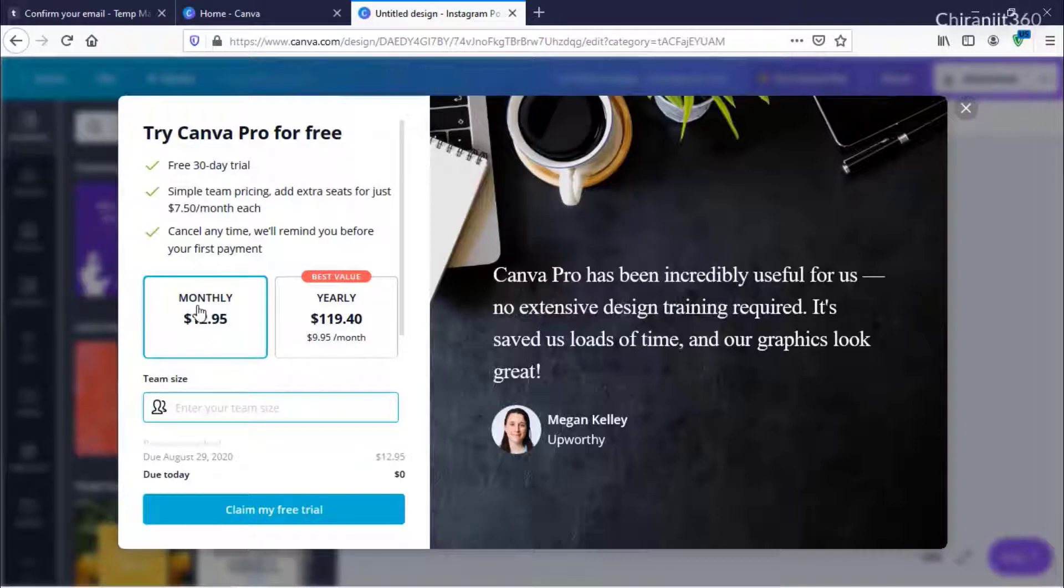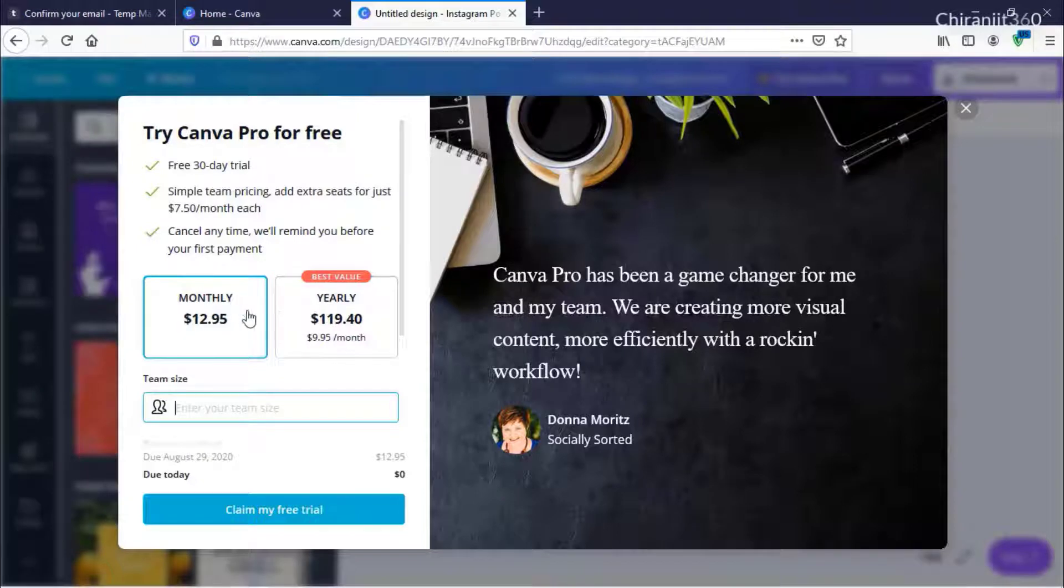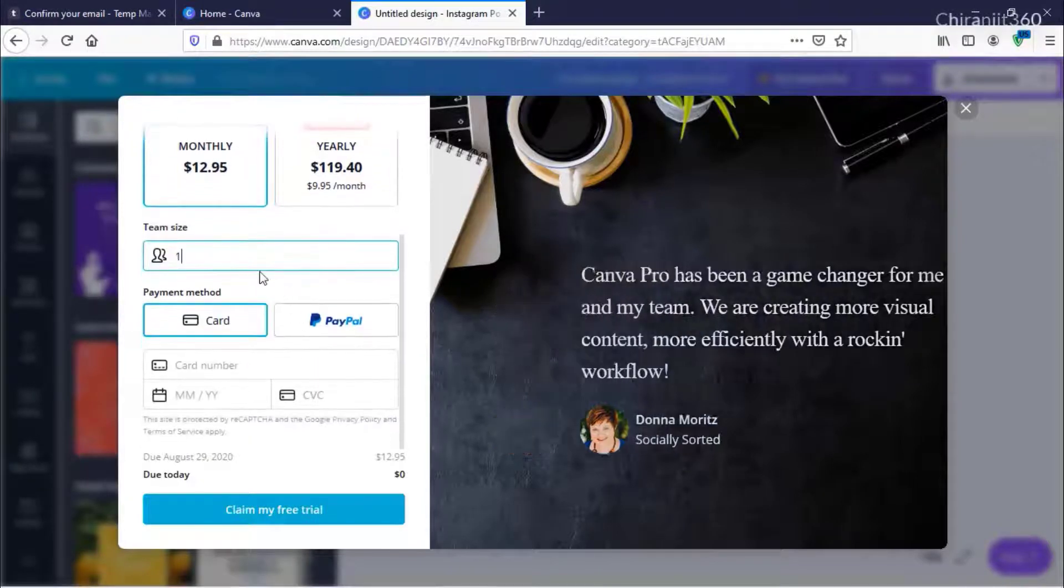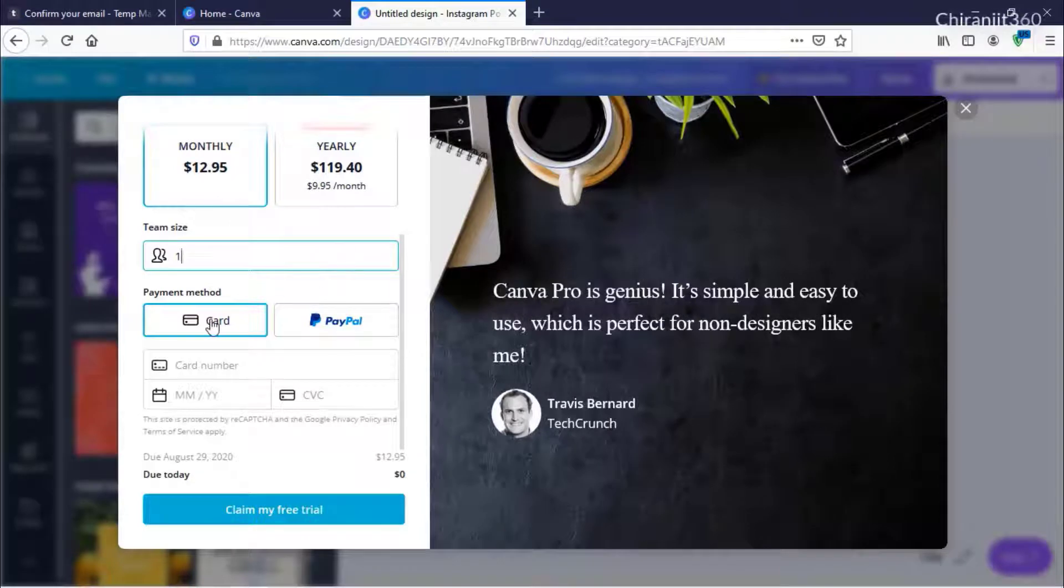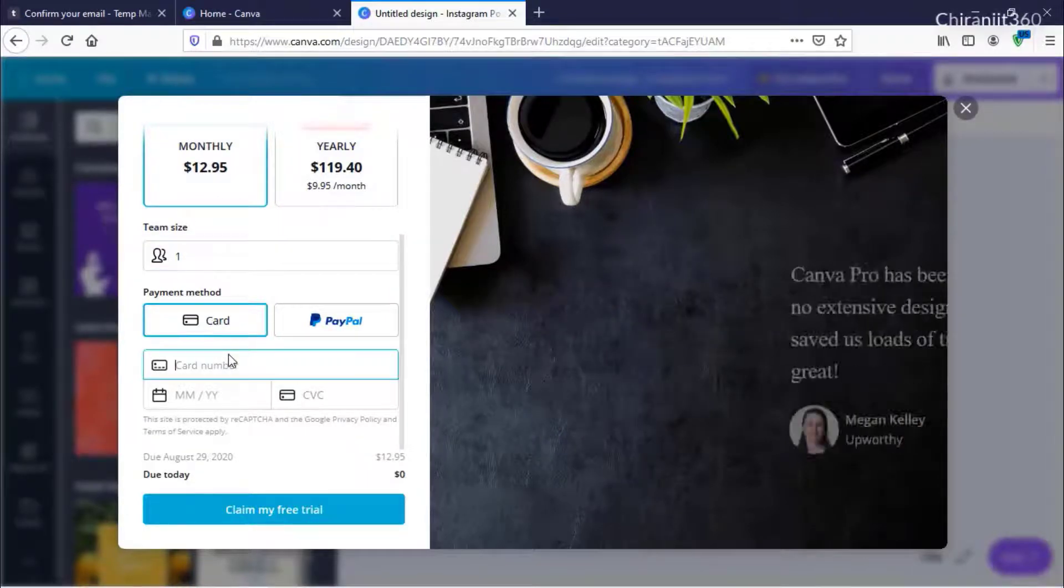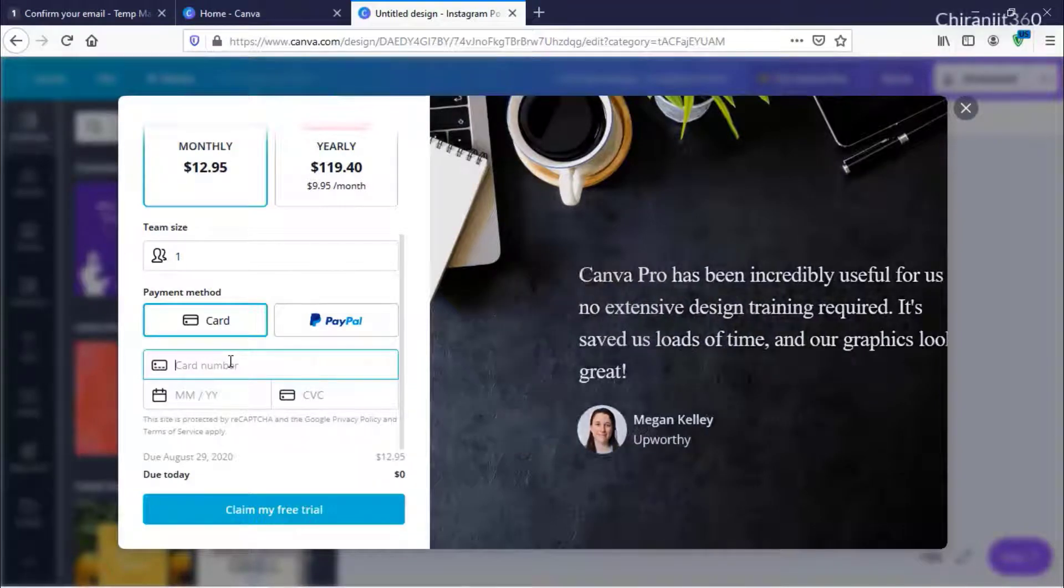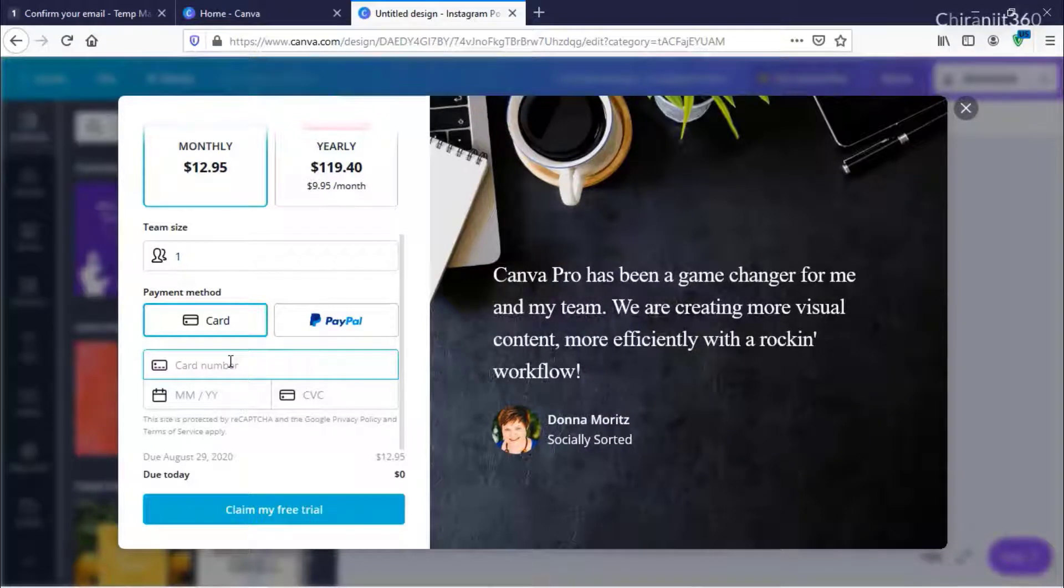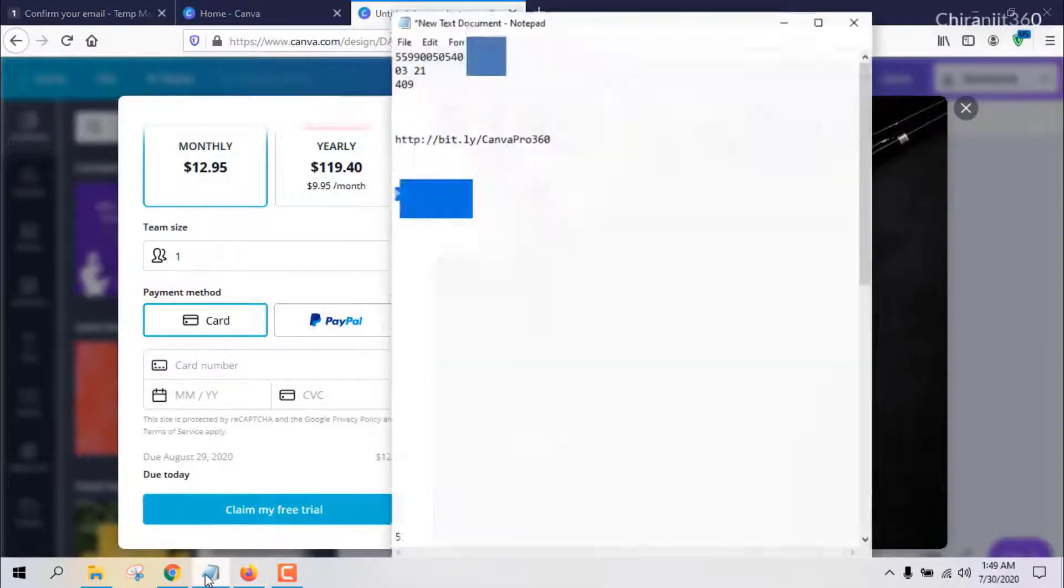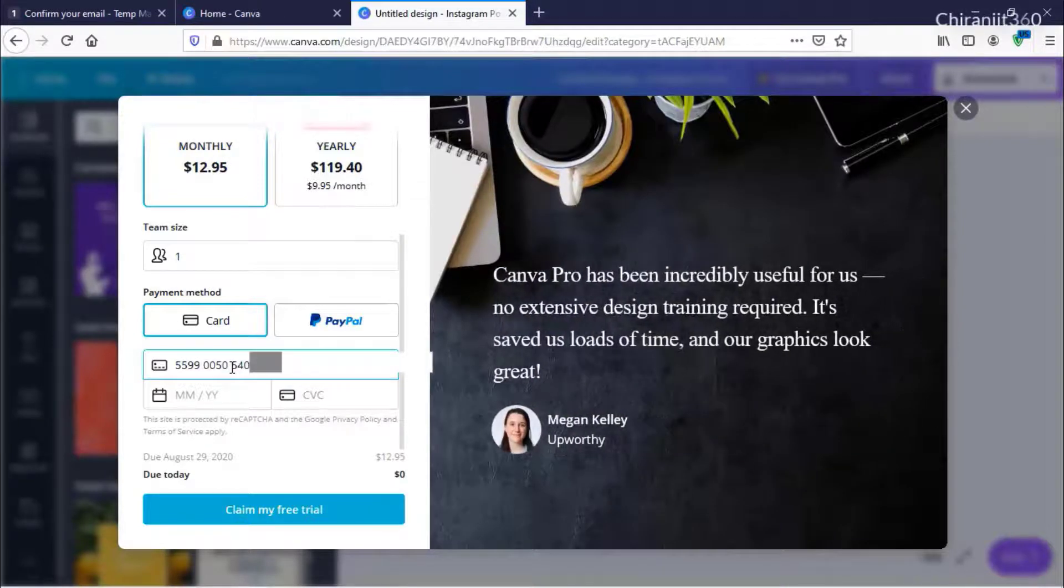From here, click any option, then scroll down a little bit and select Card. Enter your card number. If you have an international card, you can add it. If you don't have a credit card, watch the last section where I will tell you a secret method.